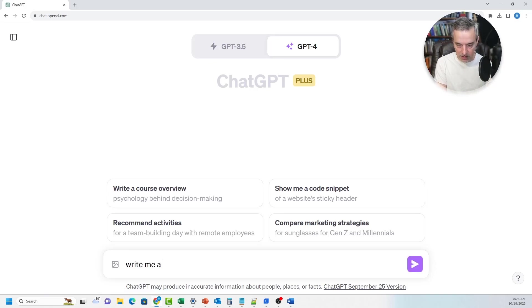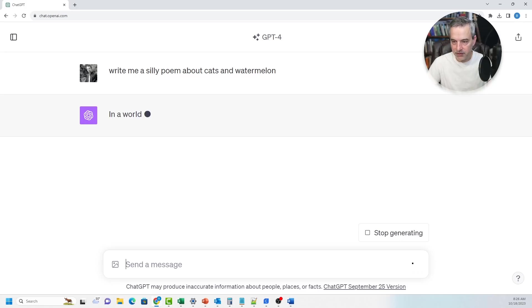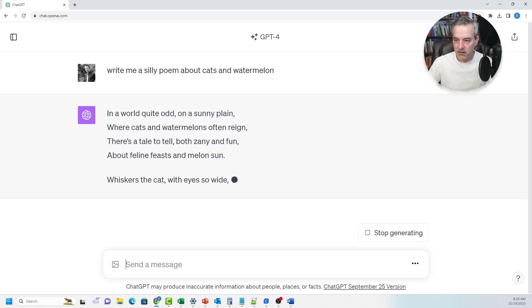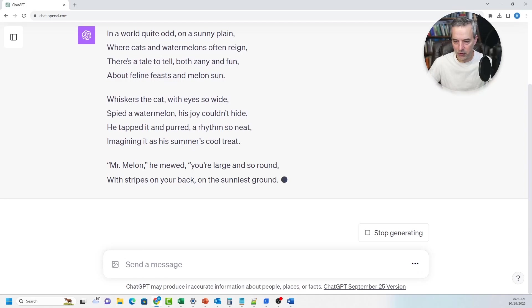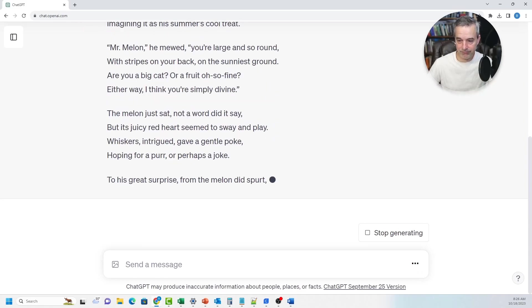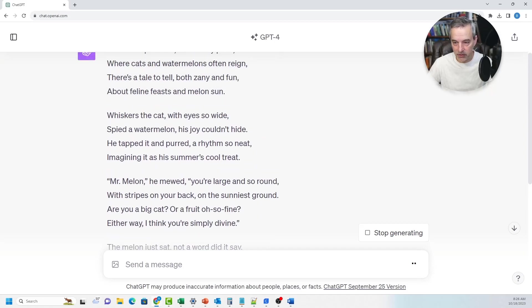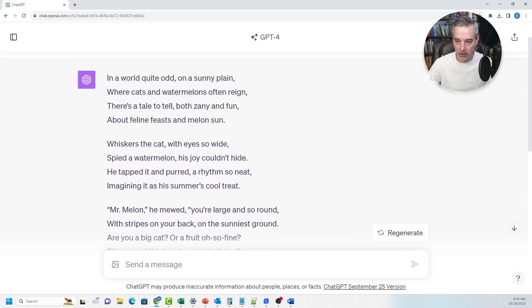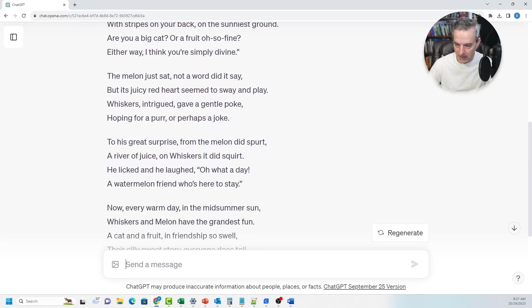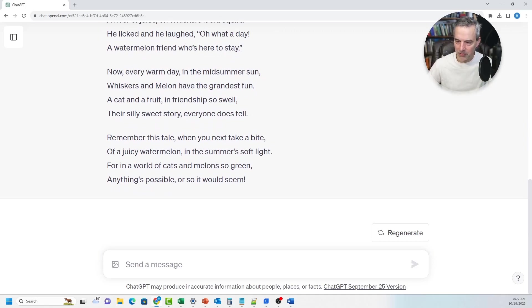With text generation, we're talking about generating text from a basic premise. So if I wanted to write a joke, a poem, or song lyrics, I could easily do that with ChatGPT. I can say: write me a silly poem about cats and watermelon. And it will then attempt to write a poem about cats and watermelons — two random topics. It's rhyming, it's got good meter: "In a world quite odd, on a sunny plain, a cat and a watermelon often rain — a tale both zany and fun about a feline feast and melon sun." It's silly, but you get the point.